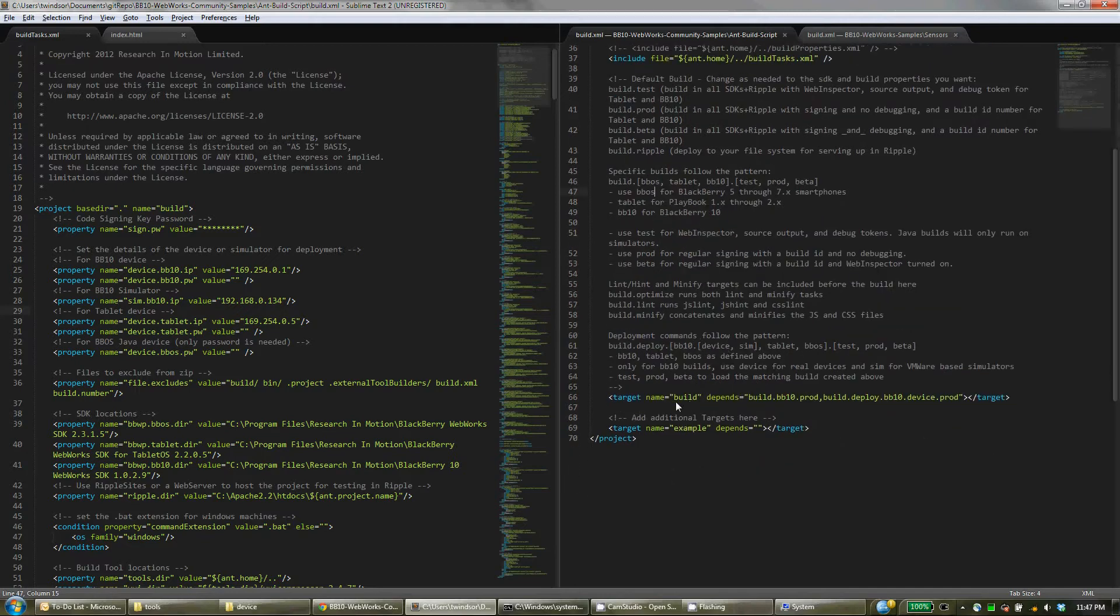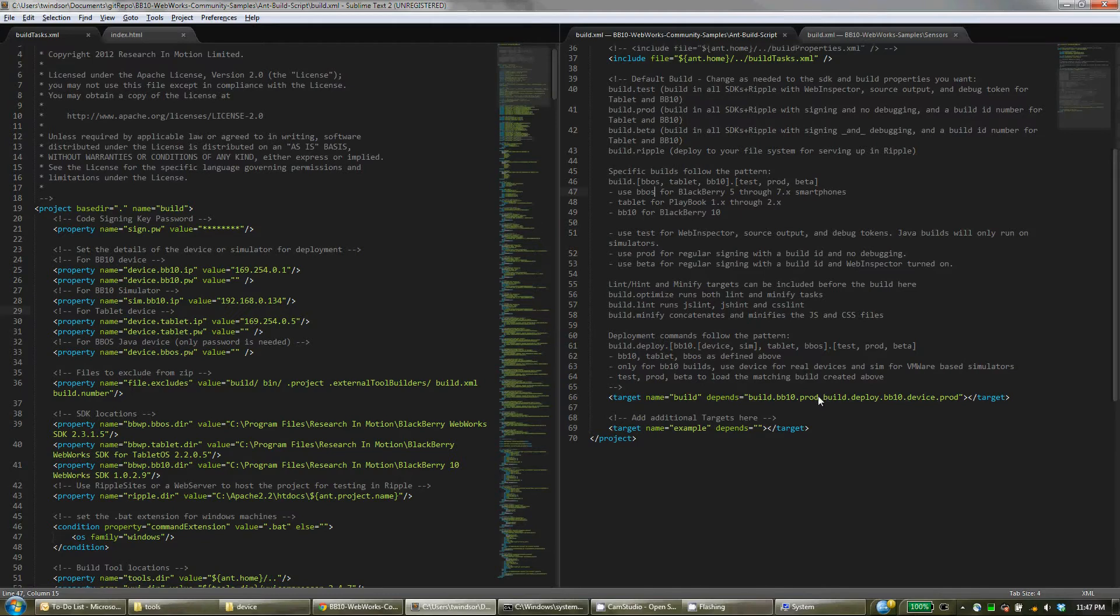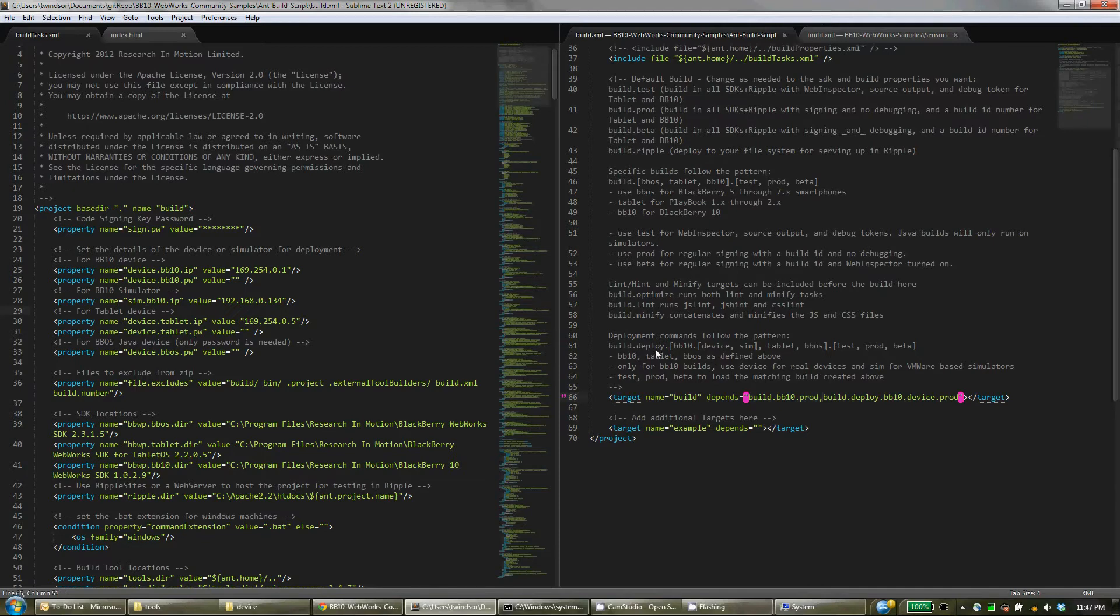So down here this is how you actually define it. So for example in this one we're going to build for BlackBerry 10 using a production build, so signing no WebInspector. In addition to building you can actually also deploy. So there's commands here to show you how to do that.